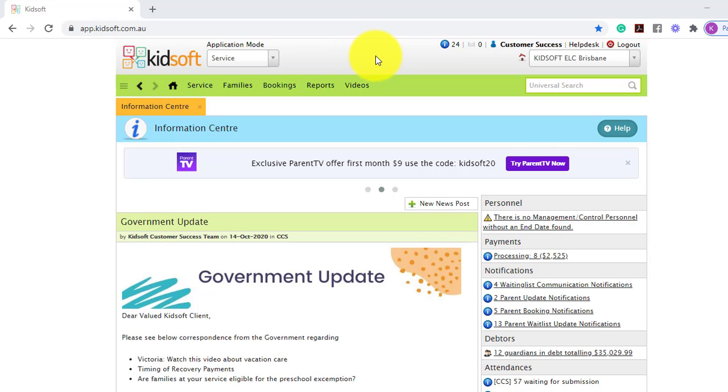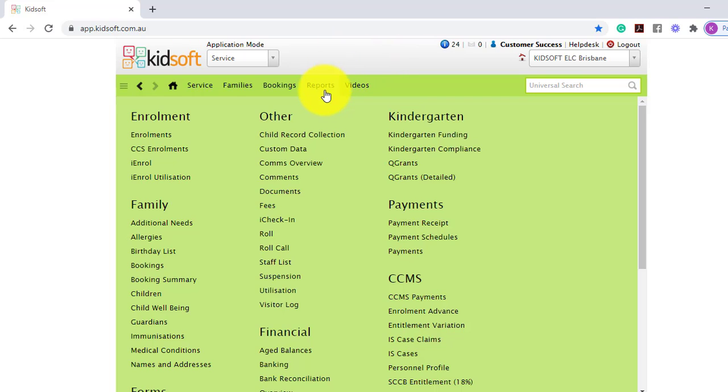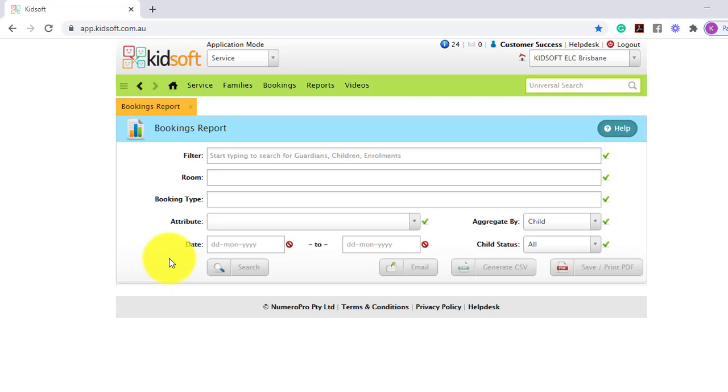To generate this report you can click on the reports menu and under family click on bookings. Now depending on the search criteria, the bookings report will provide you different information.